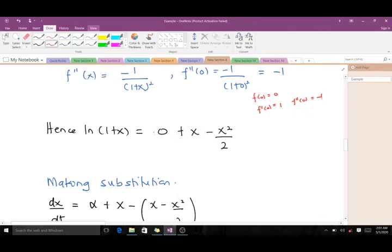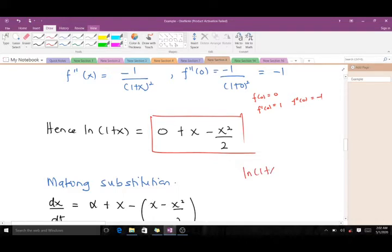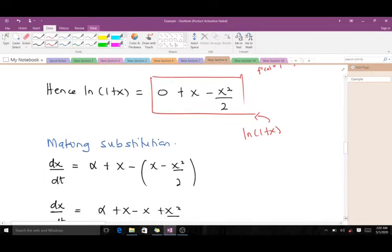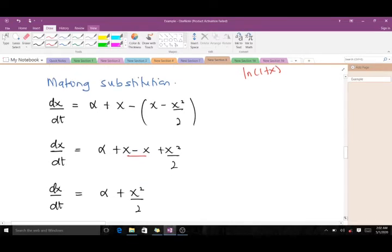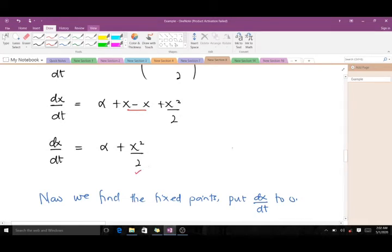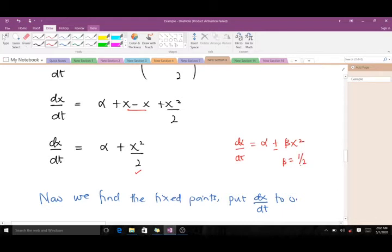The next step is to substitute back into the question. Wherever we find ln(1 + x), we use this Taylor series. In the question we have alpha plus x minus ln(1 + x). Substituting, x minus x cancels to zero, and we are left with alpha plus x squared over 2. This is of the form of our saddle-node bifurcation, so our beta is simply 1/2.